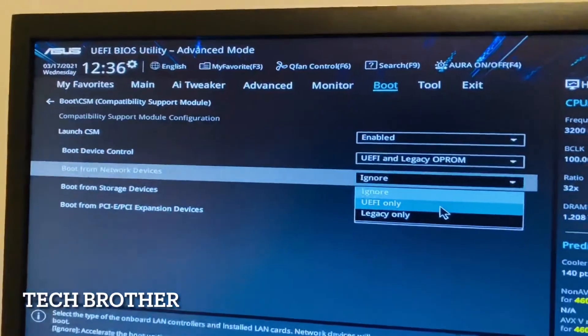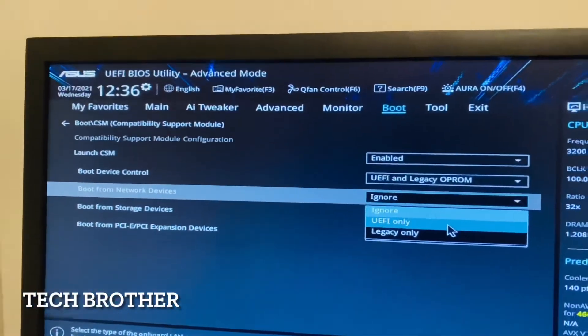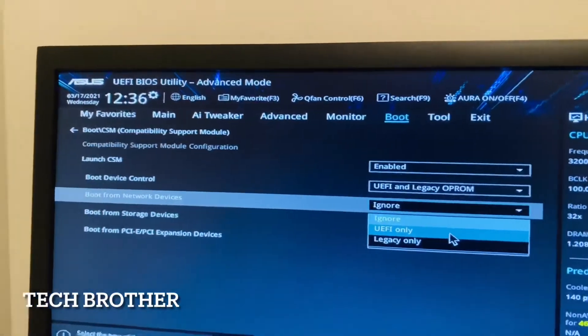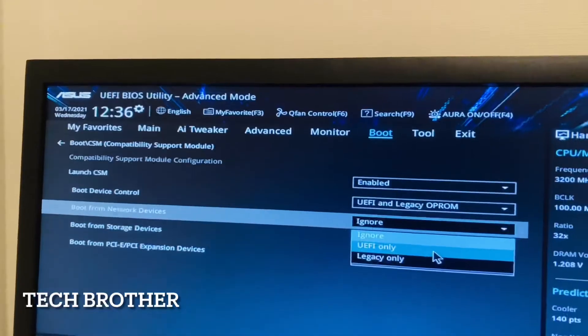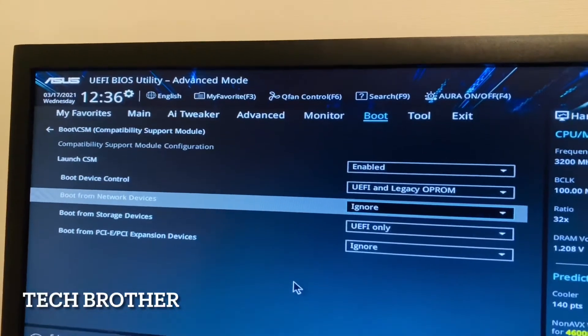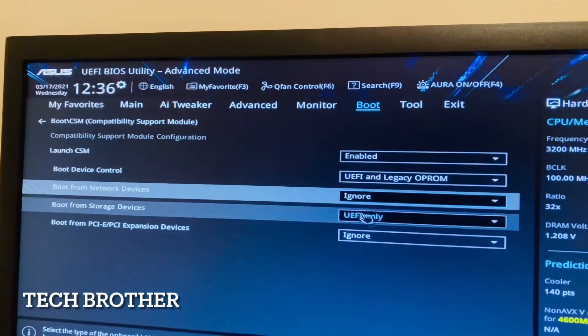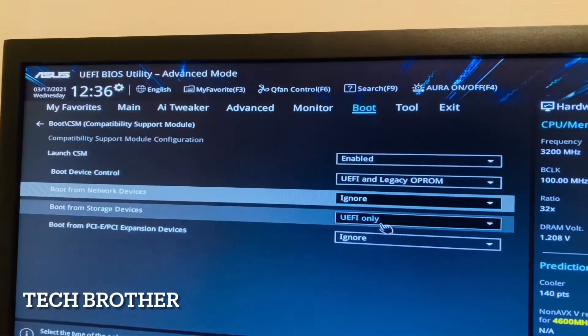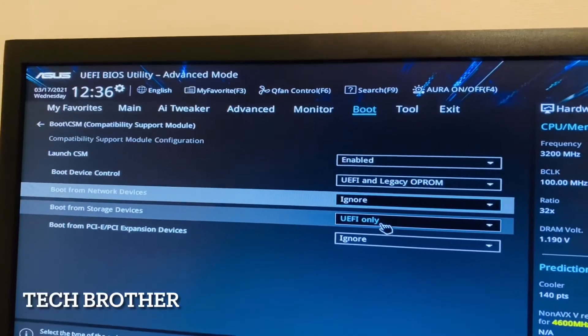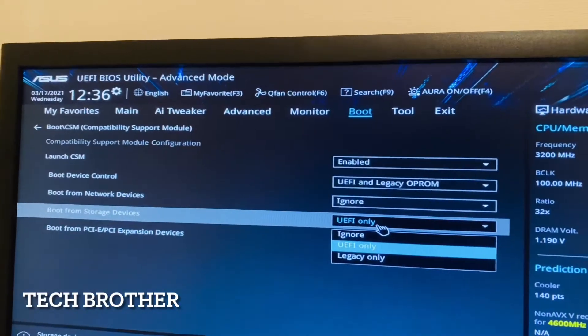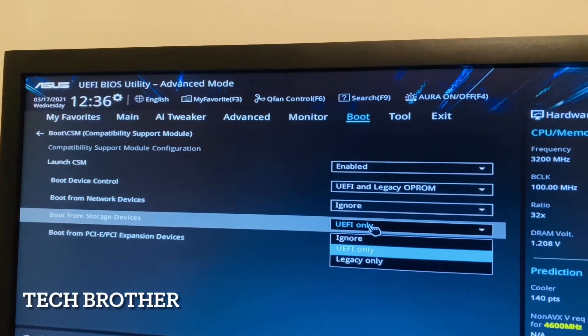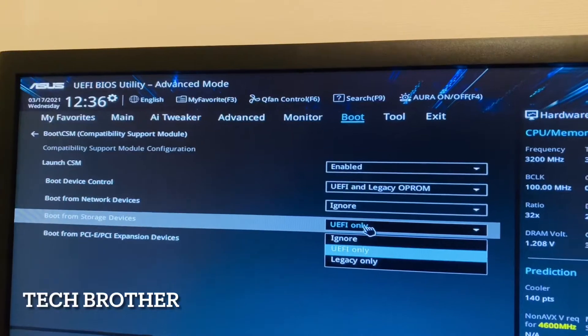10 OS and server OS comes in UEFI. If I am going to boot from the pen drive or CD drive then I need the UEFI boot. So here I am selecting UEFI only.